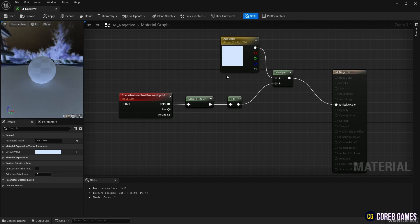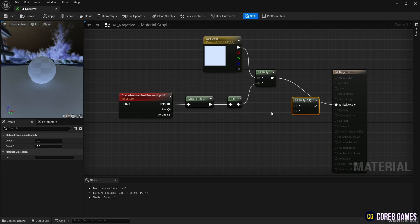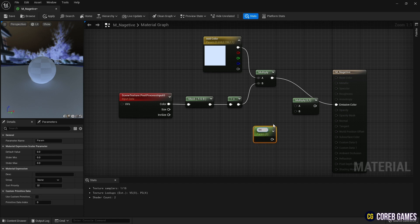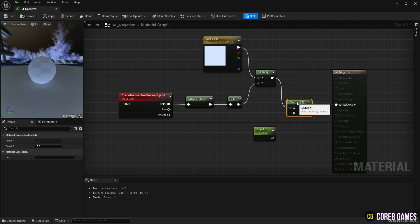Once again, create a Multiply node. Hold down S on the keyboard and click the left mouse button to create a parameter node. Then, as in the video, connect the nodes to set the brightness of the overall color.